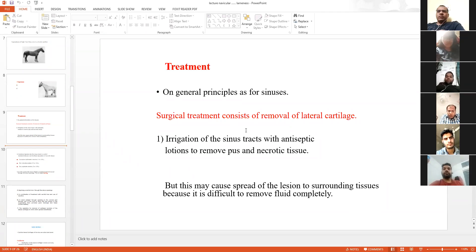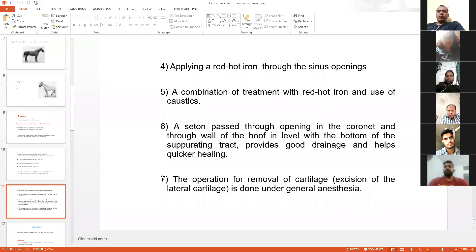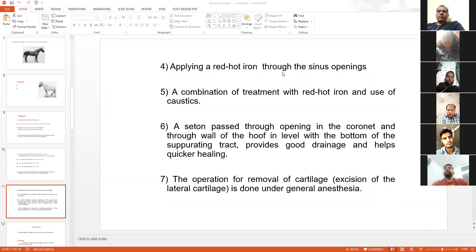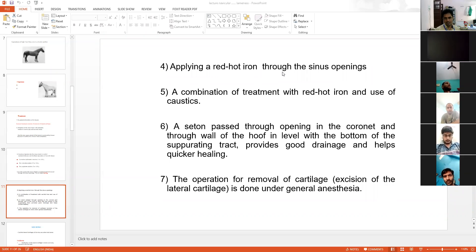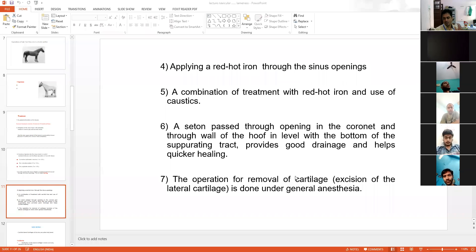After addressing the necrotic tissue, sometimes red hot iron is applied over the sinus opening, but this is painful. If a nerve block — a formal distal nerve block, lateral or medial — or neurectomy is performed, then red hot iron can be applied to destroy the whole sinus tract and initiate healing. Gauze, known as a seton, can also be inserted into the sinus tract for healing. This is a normal principle for any sinus or fistula treatment.